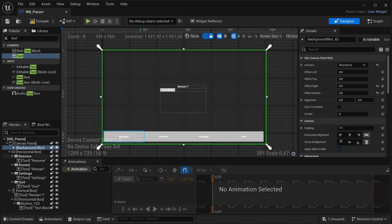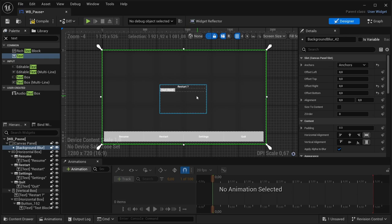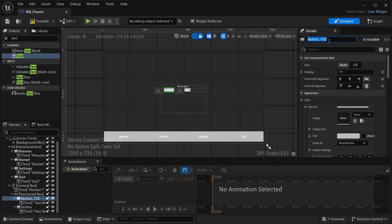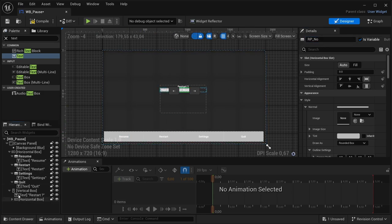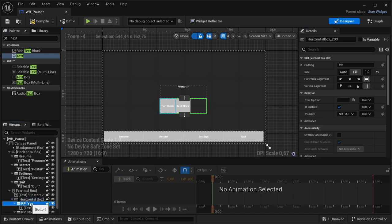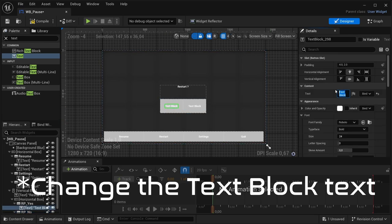This vertical box is going to serve as a prompt for restart and quit, so users can confirm they actually want to complete those actions rather than accidentally triggering them. We'll have two buttons: duplicate with Ctrl+D — rename one 'RP_Yes' for restart prompt yes, and the other 'RP_No' for restart prompt no. Set everything to Fill and rename the text blocks to 'Yes' and 'No'.